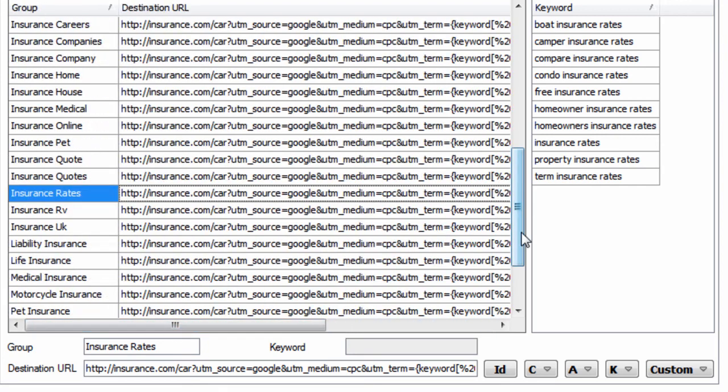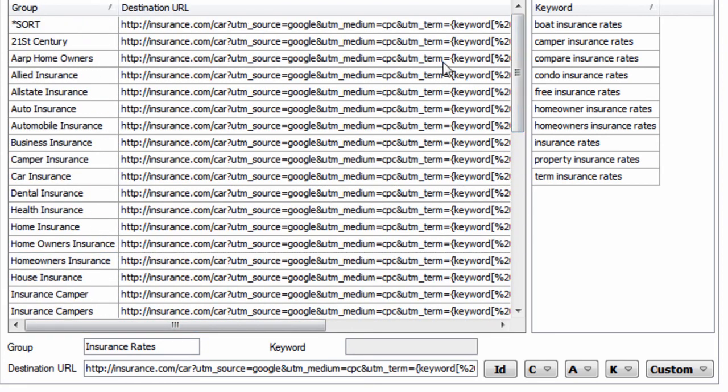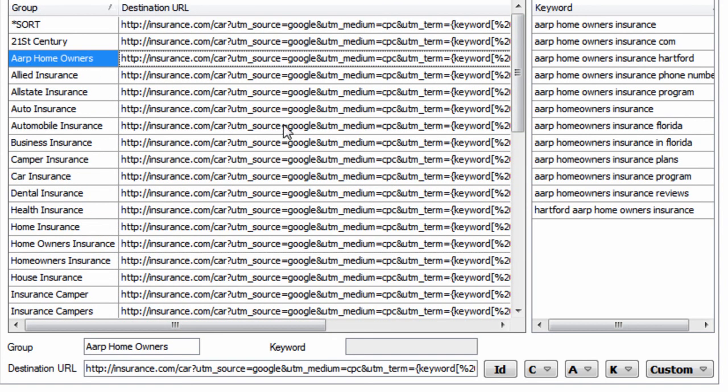And this is all optional. This is kind of in the weeds, but it's a real simple way to append tracking to your destination URLs.